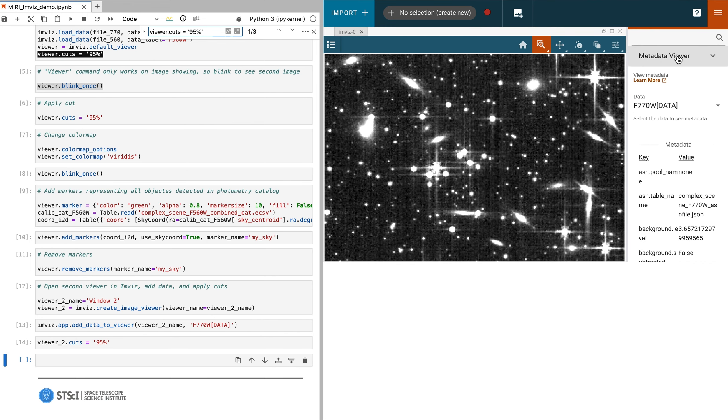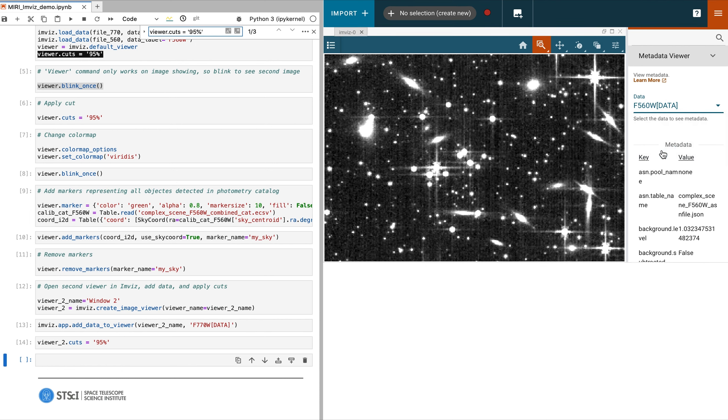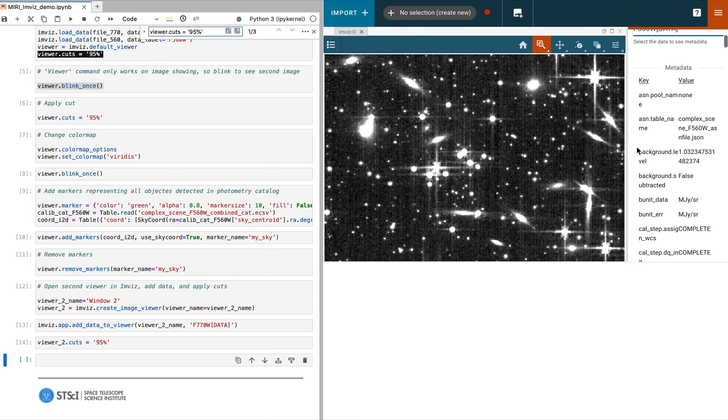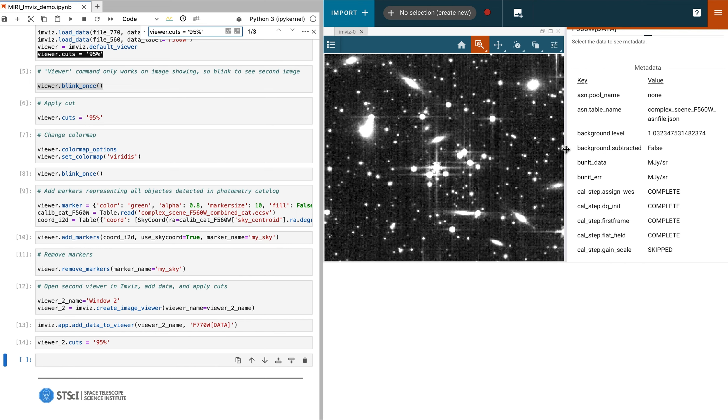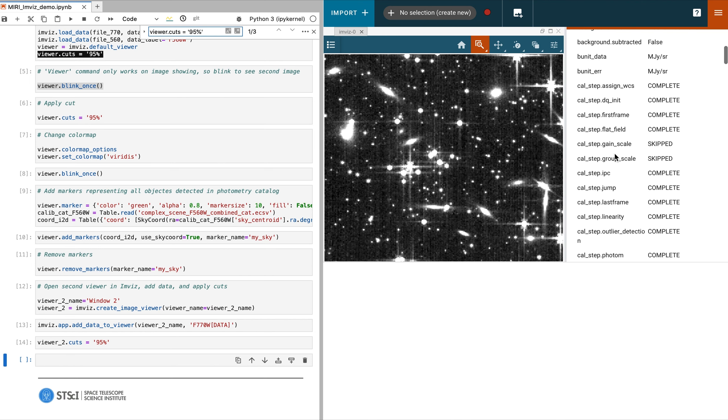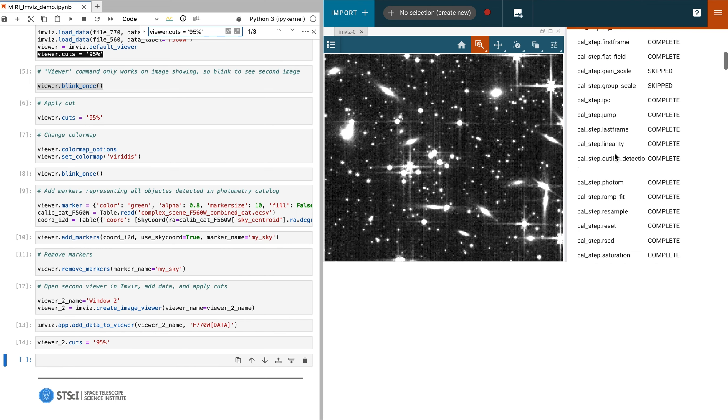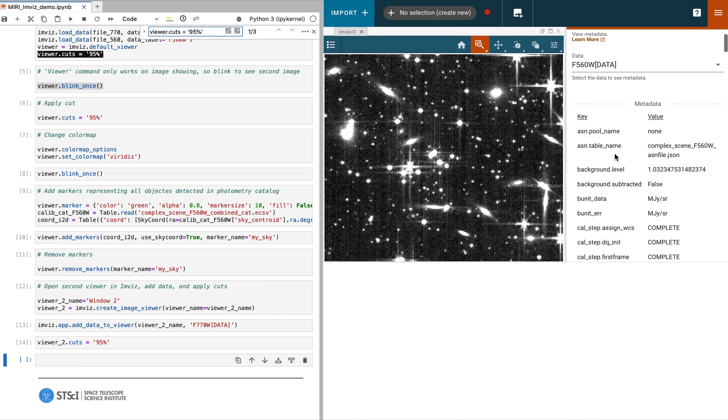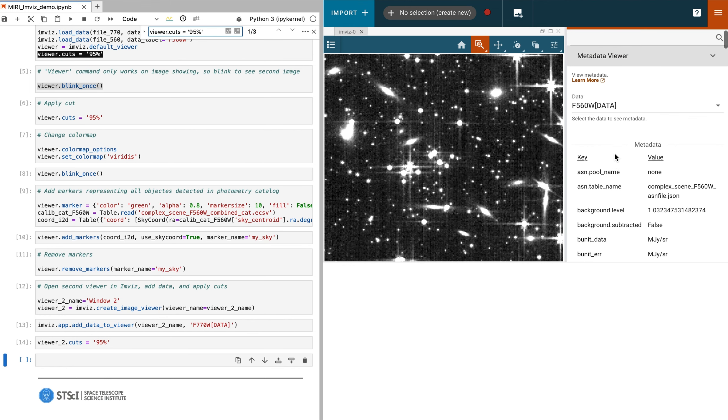Once open, we see many plugins are available. We will go through a couple now, starting with the Metadata Viewer, which shows all values from the file header. Notice we can select different images and scroll through the variables.